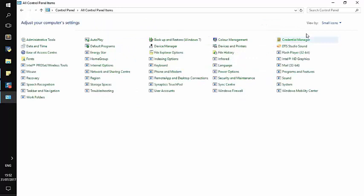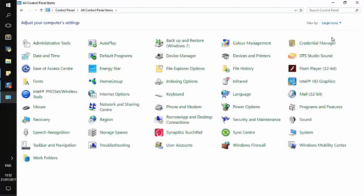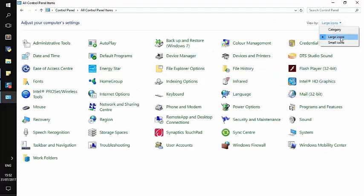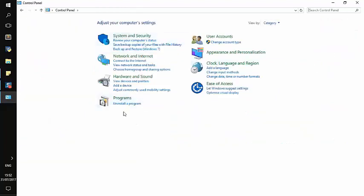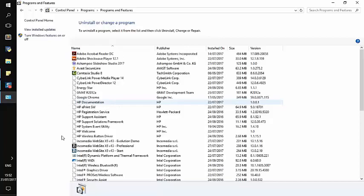I suggest to you guys to change it to category so that you can follow up with me. And then we will go to Uninstall a Program.